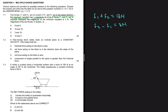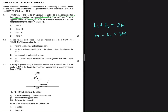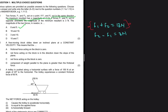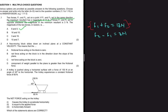Our first condition is F1 plus F2 equals 13 newtons. For option A we have 8 and 5, and 8 plus 5 equals 13 — that satisfies the first condition. Option B has 16 and 10 — that cannot be true. Option C has 3 and 10, which also equals 13. Option D has 10 and 7, which is not true.